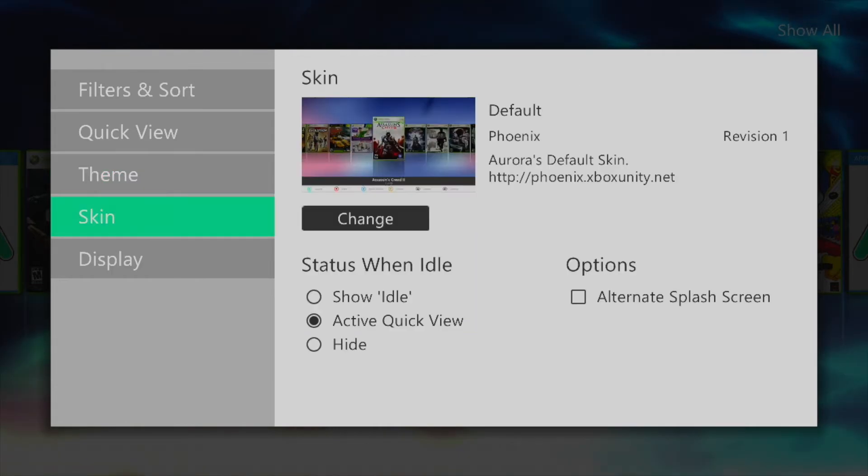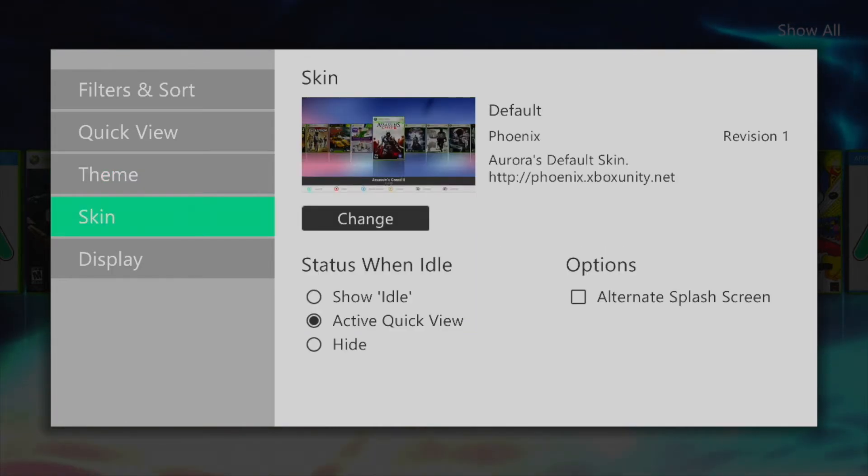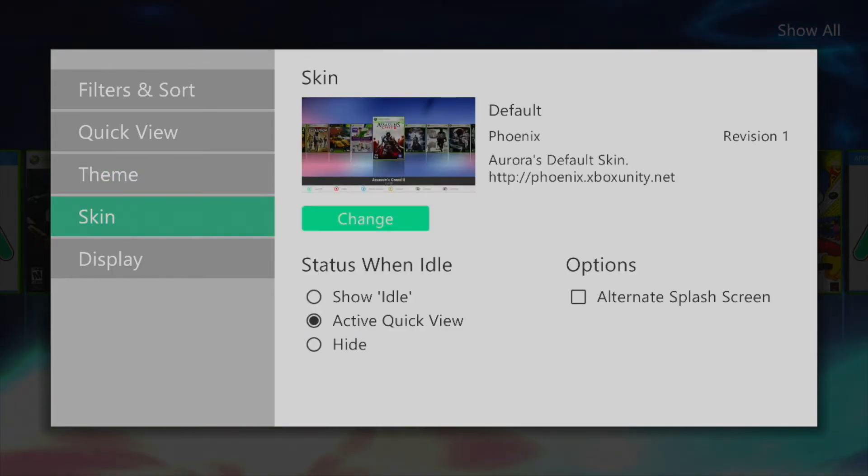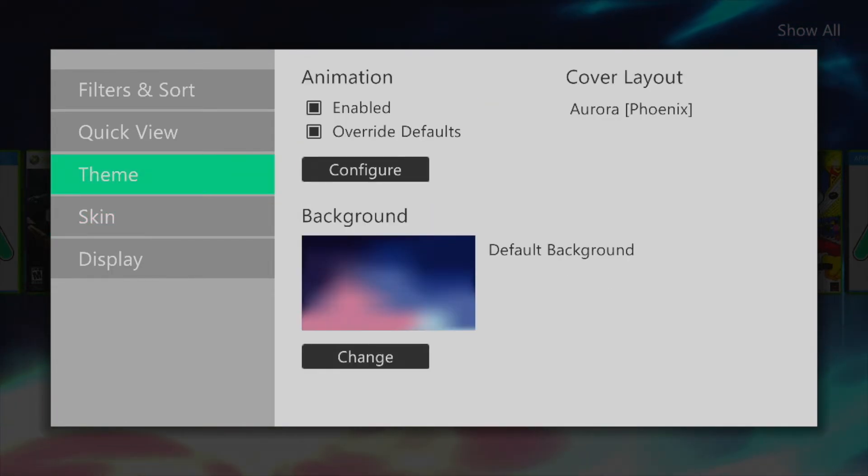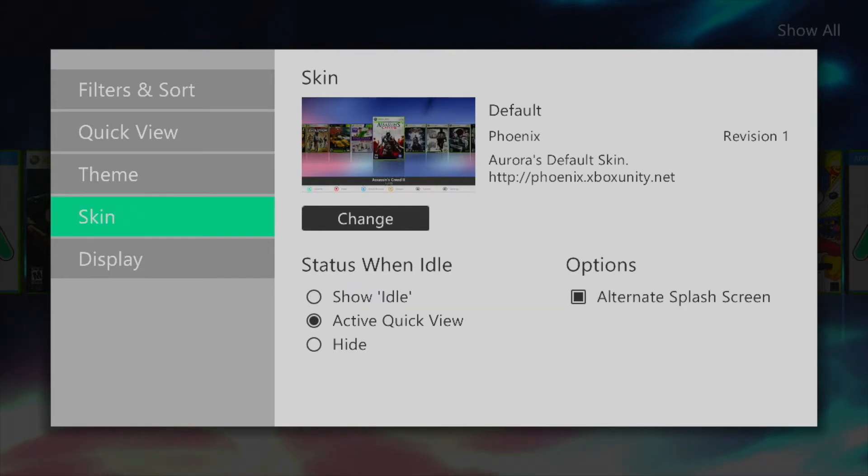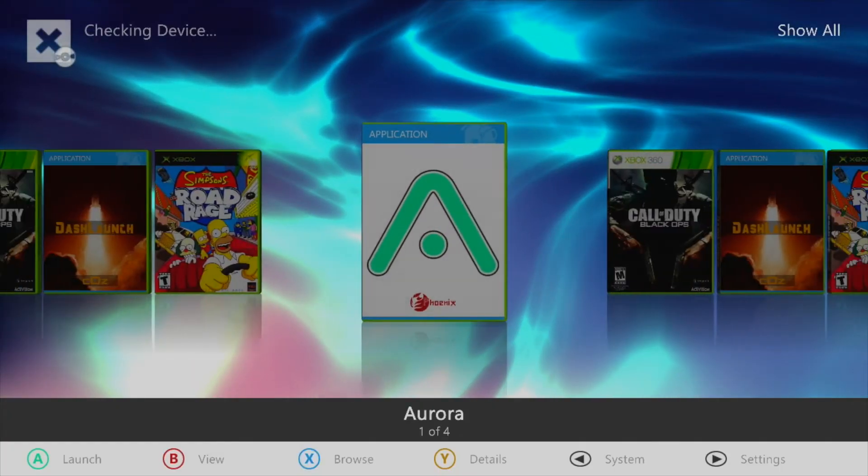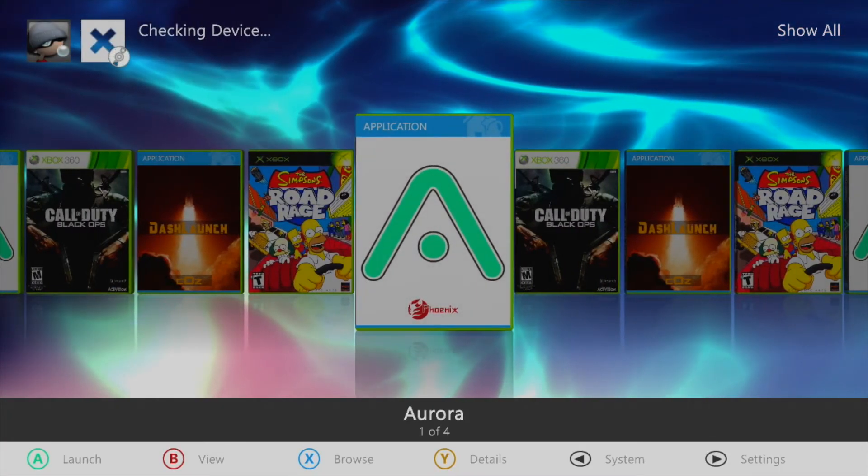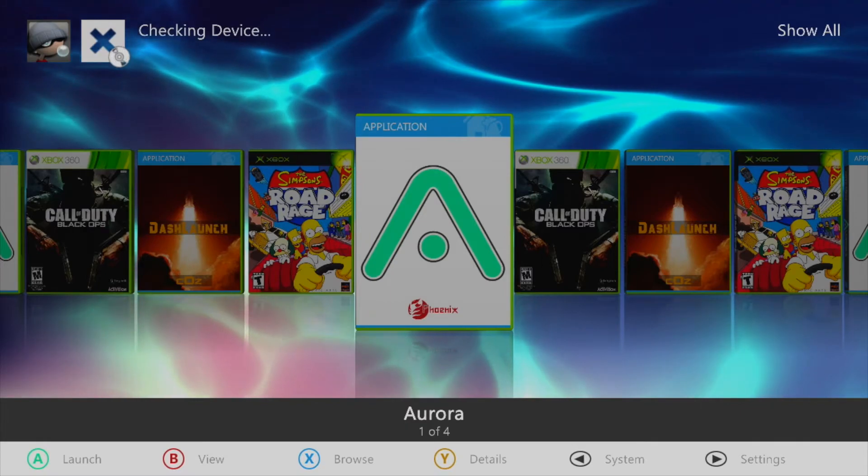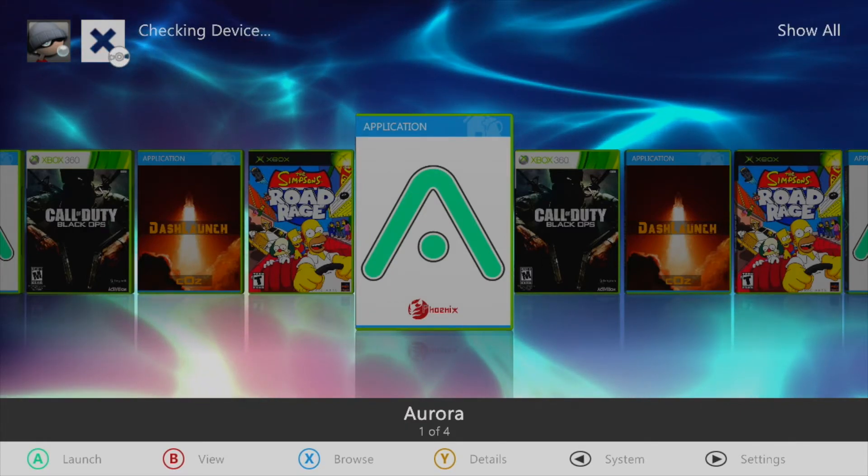You can download custom skins and change them via the skin section within the customization menu. Checking the alternative splash screen under the options will greet you with a gray splash screen instead of a white one when booting into Aurora.